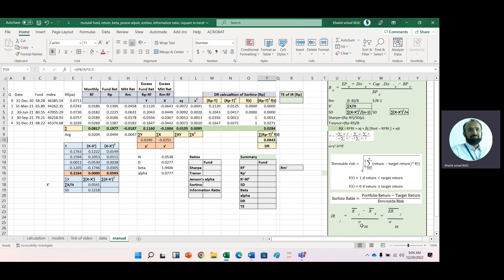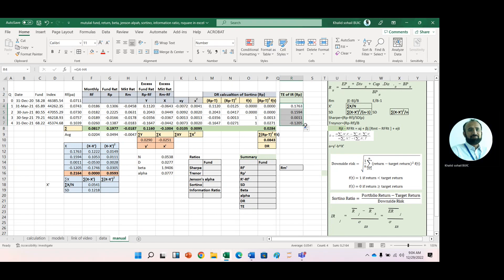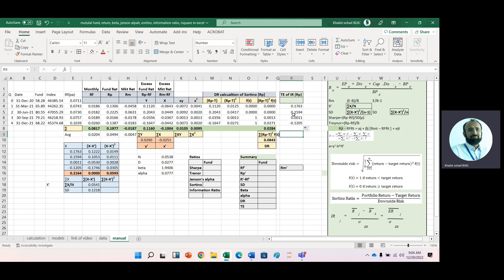Now for the information ratio, we need tracking error. Tracking error is the difference between portfolio return and any benchmark return — here we use market return as the benchmark. So we calculate these differences. To compute standard deviation manually, we use the formula: Σ(X − X̄)² divided by N. We also need this standard deviation for the Sharpe ratio.